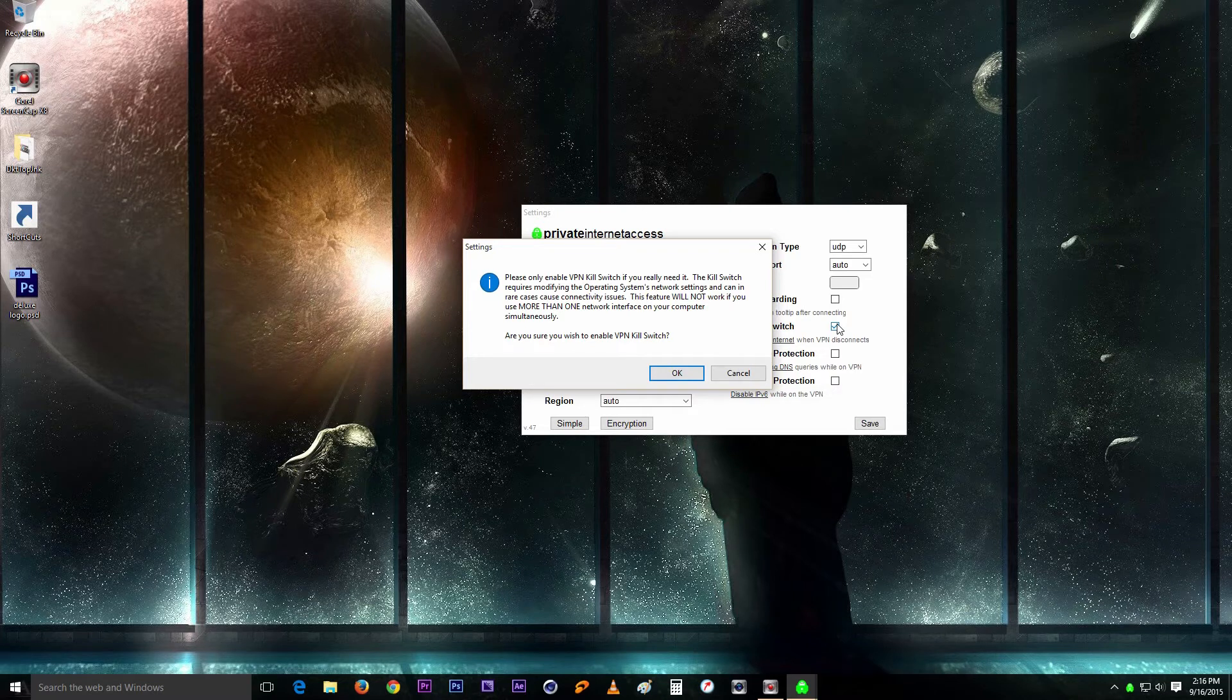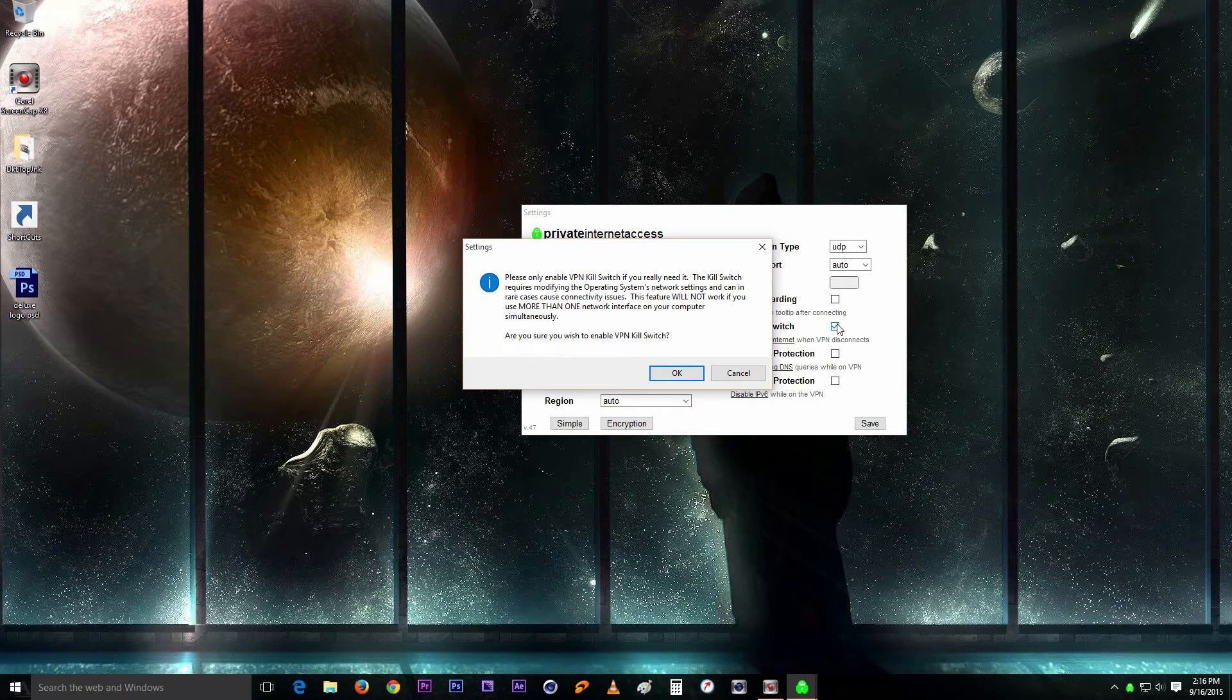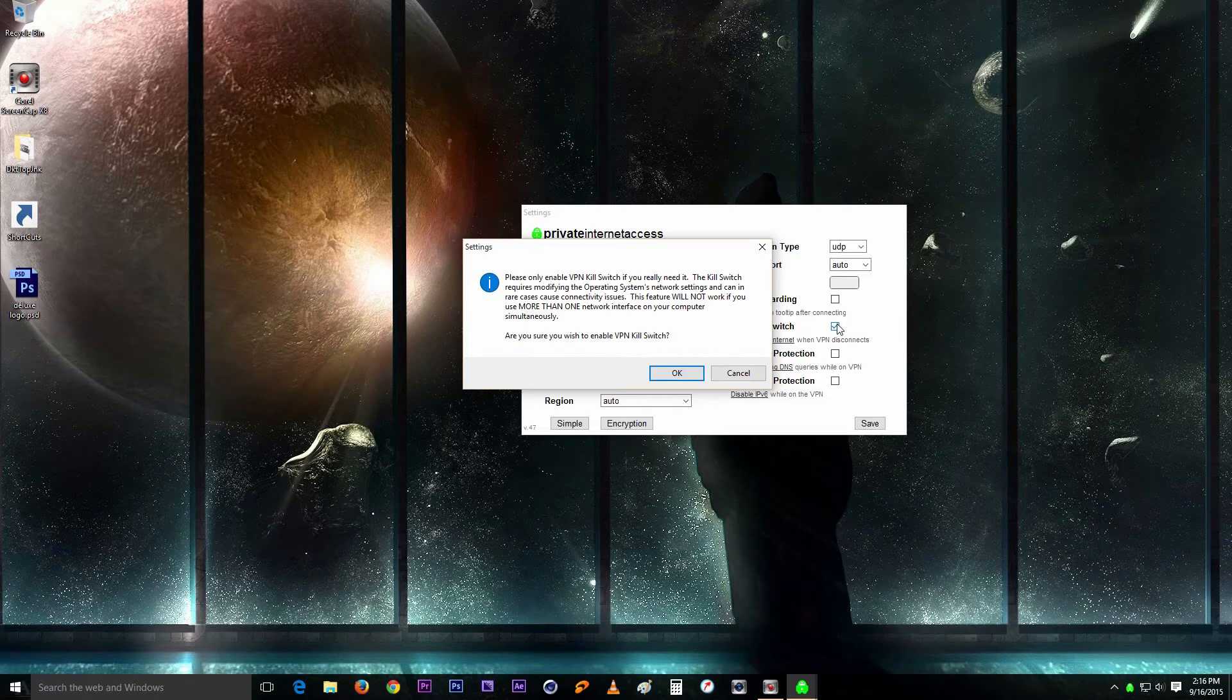So let's say it can only disable one connection. So if you have a VLAN connection and a wireless connection, it will disable one and one will still be able to communicate. So you want to make sure that you're only using one connection at a time.